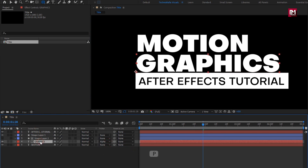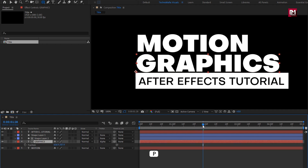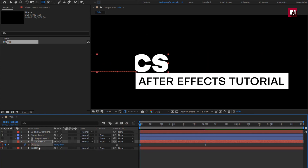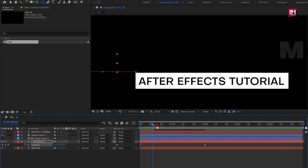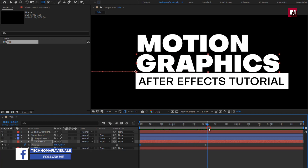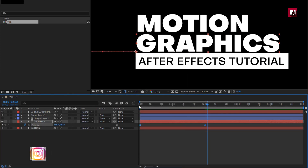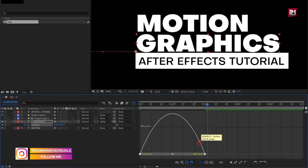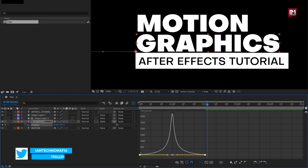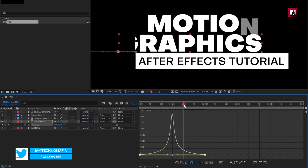For the text layer, press P to bring up Position. At 2 seconds, create a keyframe for position. Now at the start, change the X position value as shown. Select keyframes, change keyframe assistant to Easy Ease. Now adjust the speed graph as shown. You can see the preview.